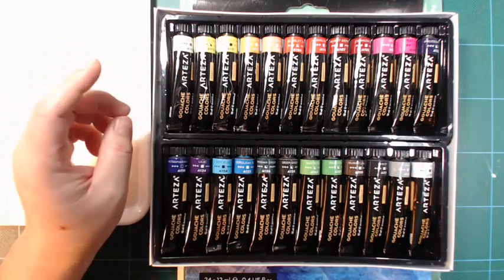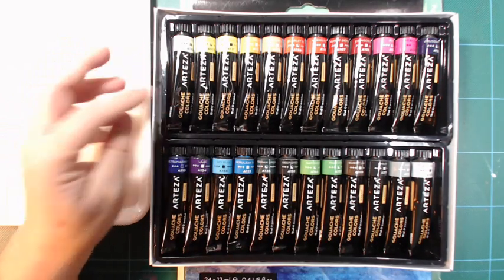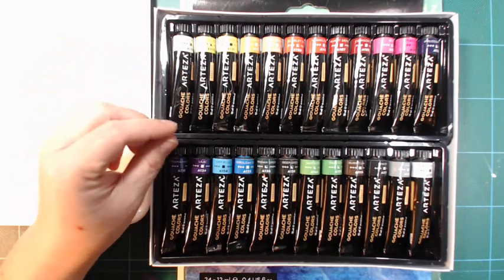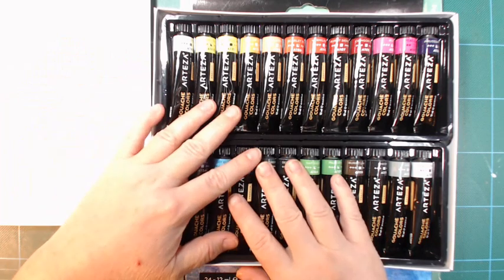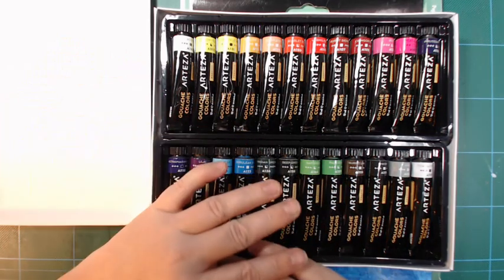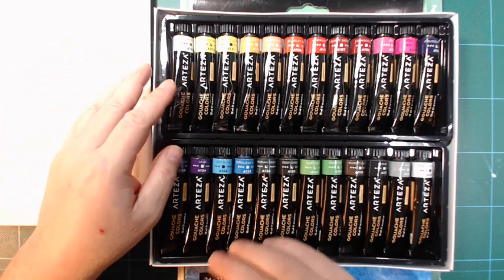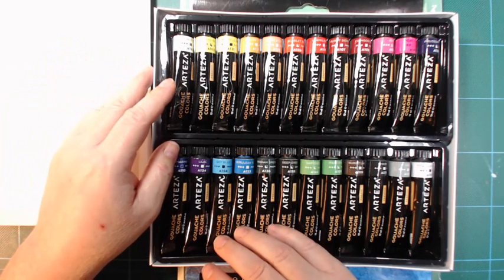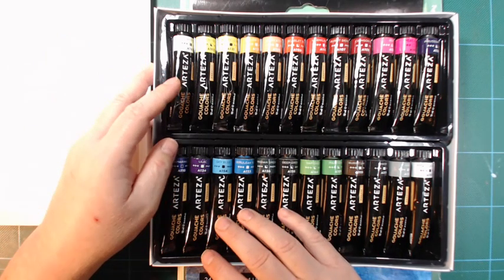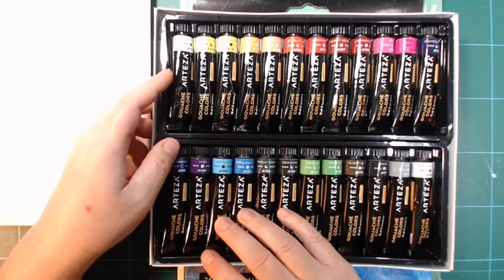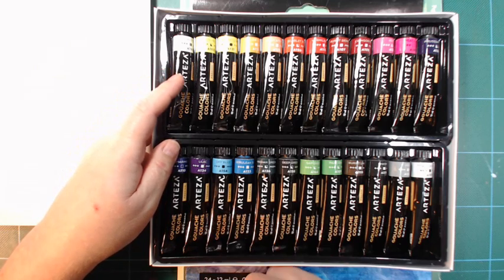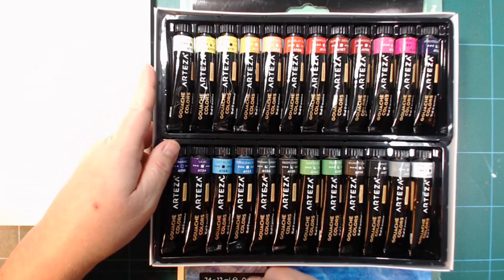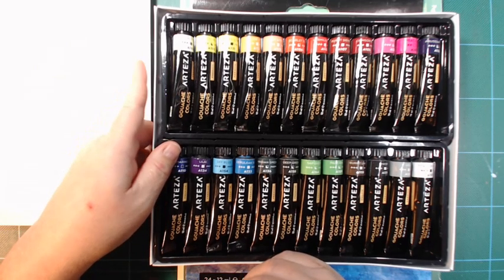I checked with a friend of mine, Aurora, and she was looking at the 60 set. And there is no phthalo blue or anything like that in that either. So I was a little, hmm, what to do.